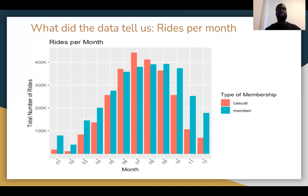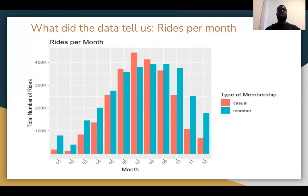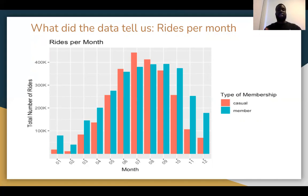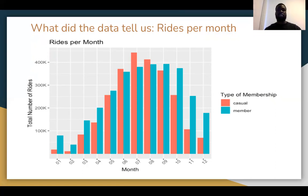When we look at the sixth and seventh months, casual members are actually using the service more than annual members. This could be due to the time of year — June and July are summer, when there is a lot more travel within the continental US and more tourism. This report suggests there may be a connection between pleasant weather, increased travel frequency at this time of year, and the number of casuals taking advantage of the service over the calendar year.